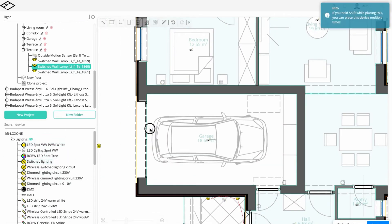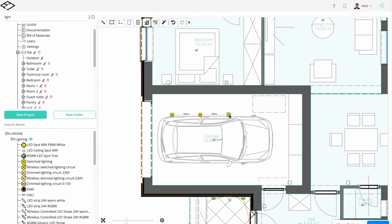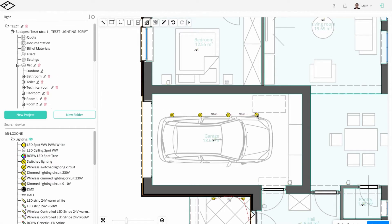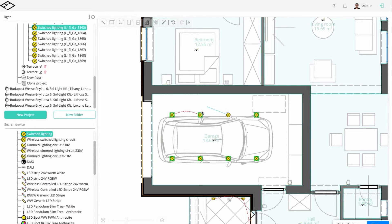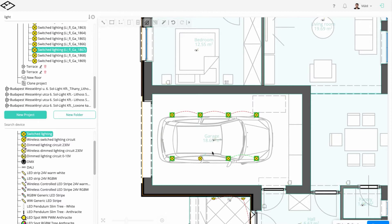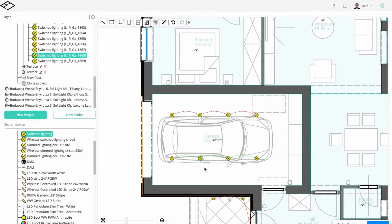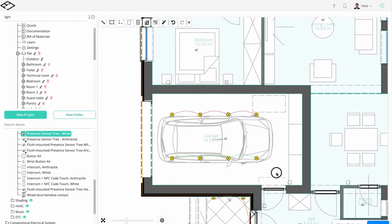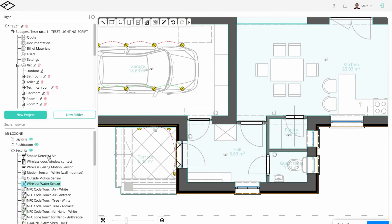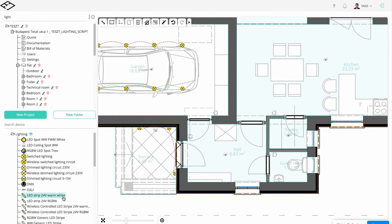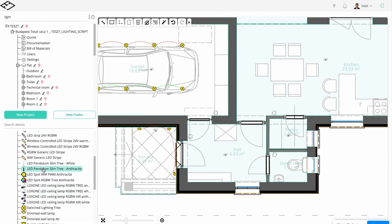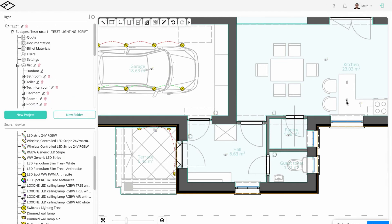The garage and pantry will both have switched ceiling lamps organized into one lighting circuit. We'll add Loxone Pendulum Slim above the dining table and the kitchen counter.